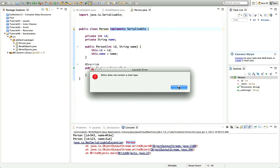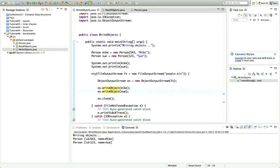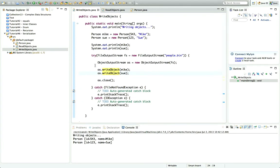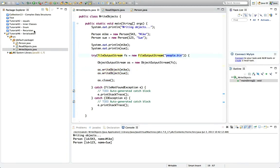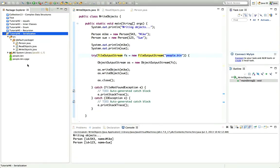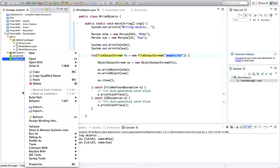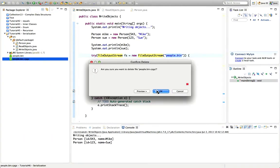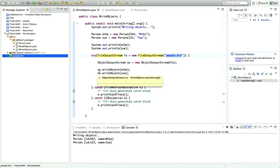Let's run WriteObjects and click Run. We haven't got an error, so hopefully we've written the file. Because I wrote it to the working directory with just a simple filename, if I right-click the project in Eclipse and go to Refresh, it should appear. Here's people.bin. I'll delete another file that appeared earlier, because people.bin is what we're interested in. So we've written that file — we've written two objects to it.